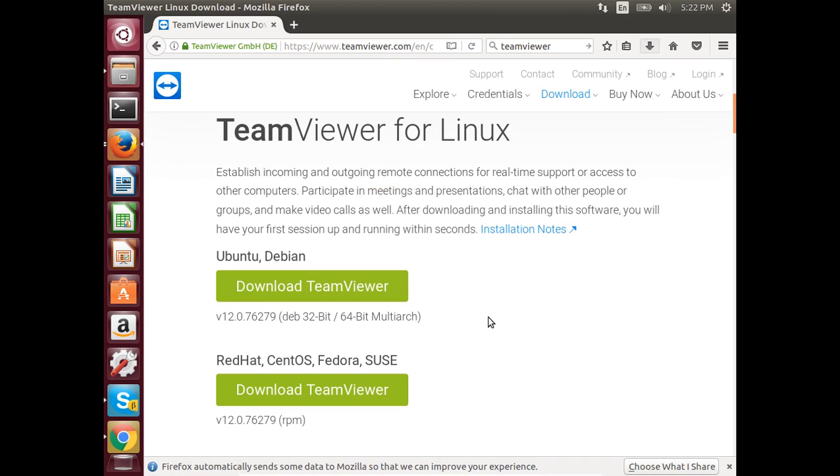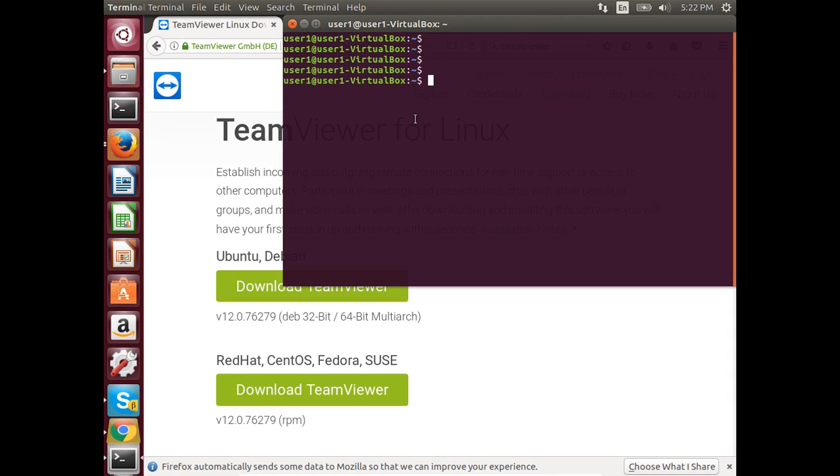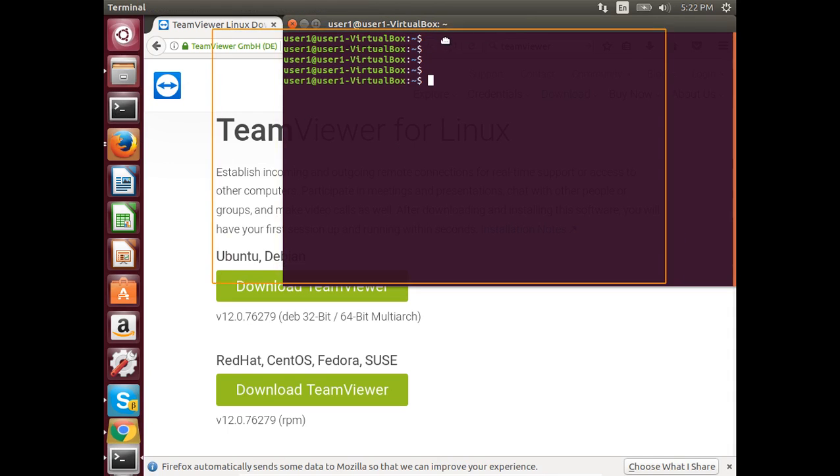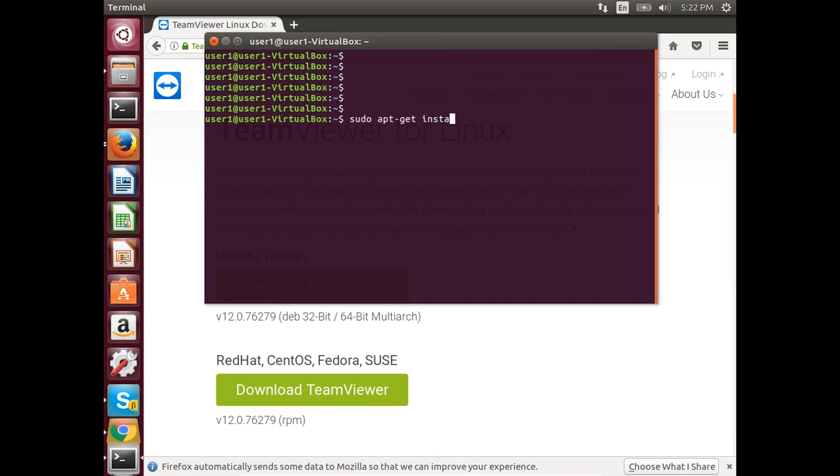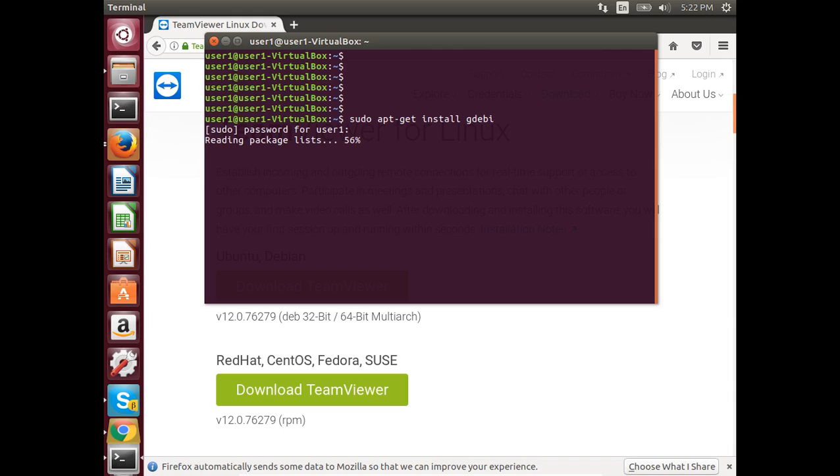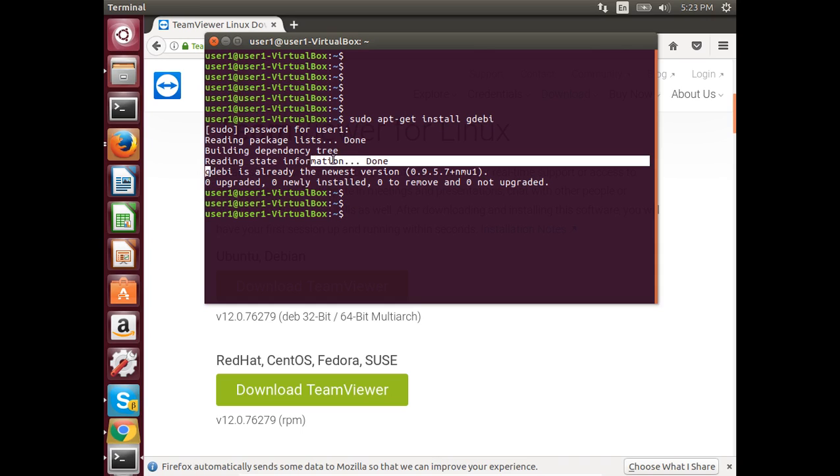Open terminal, then install GDB package installer. Type sudo apt-get install GDB. Enter your sudo password. GDB is already installed in this system.